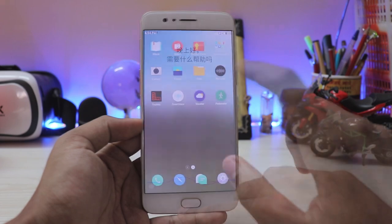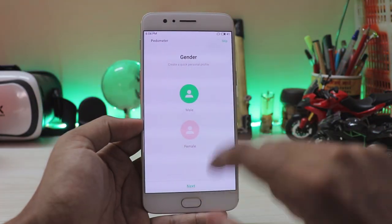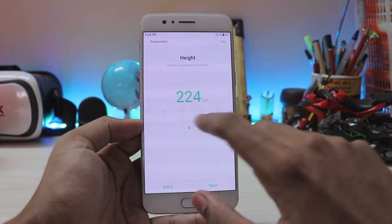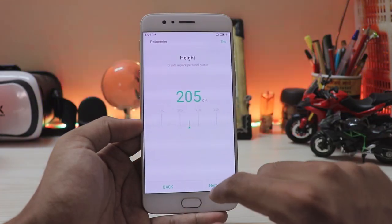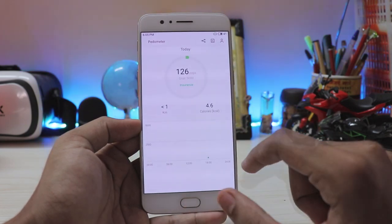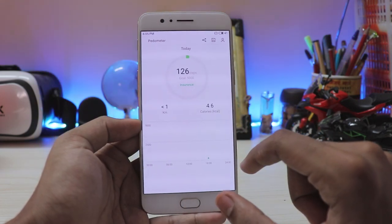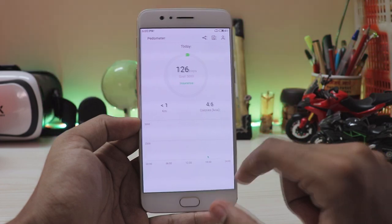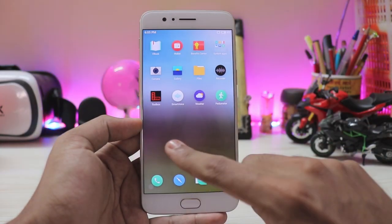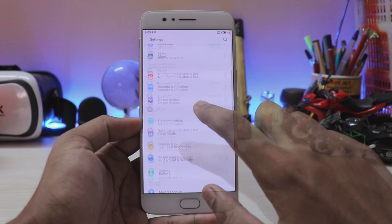You have a voice recorder, toolbox, and smart voice — a Chinese smart assistant. There's also a pedometer. I set it up: selecting male, height over 200 — I'm pretty tall. It's already showing 126 steps, which means it was already counting in the background, which is probably draining my battery.